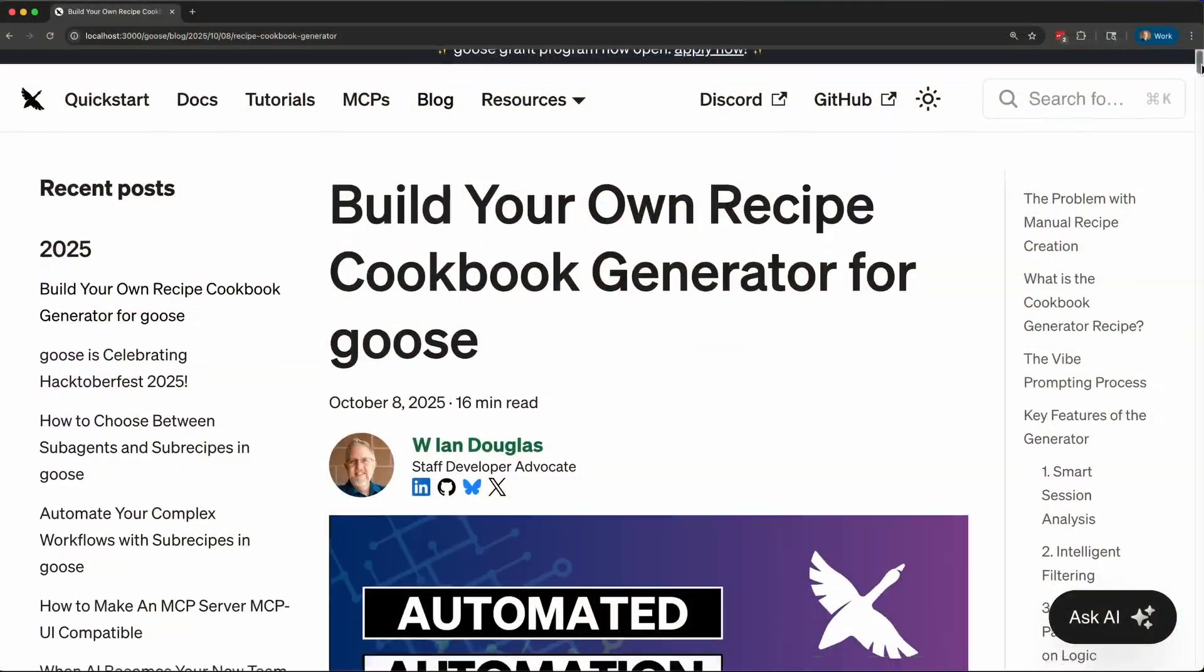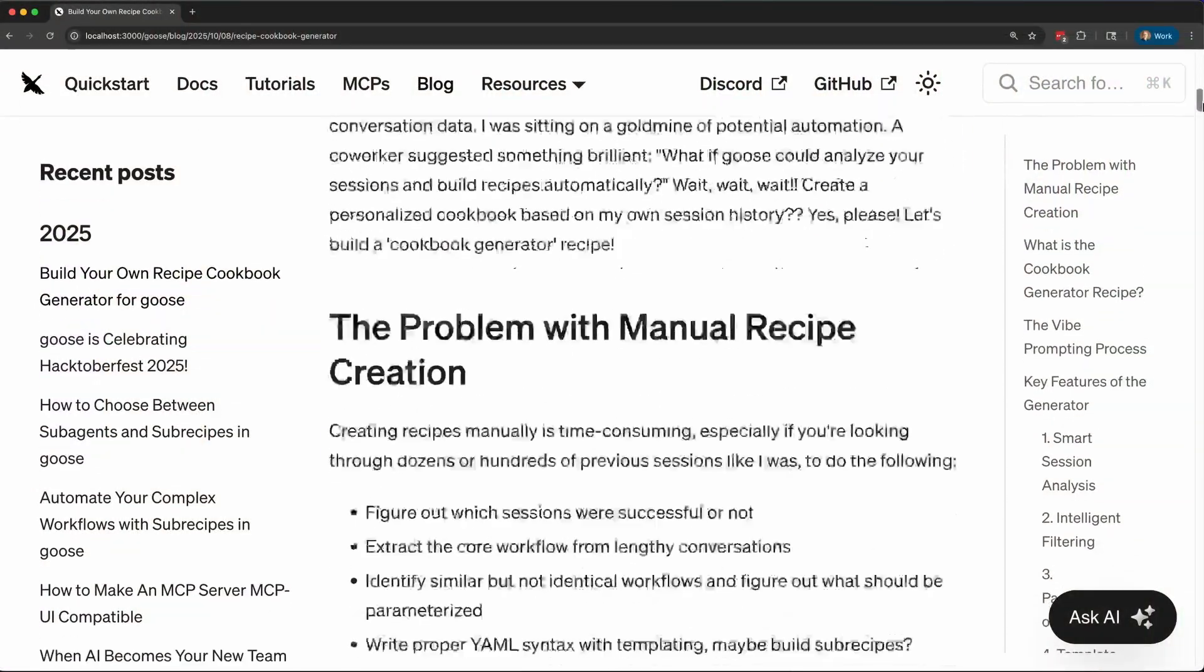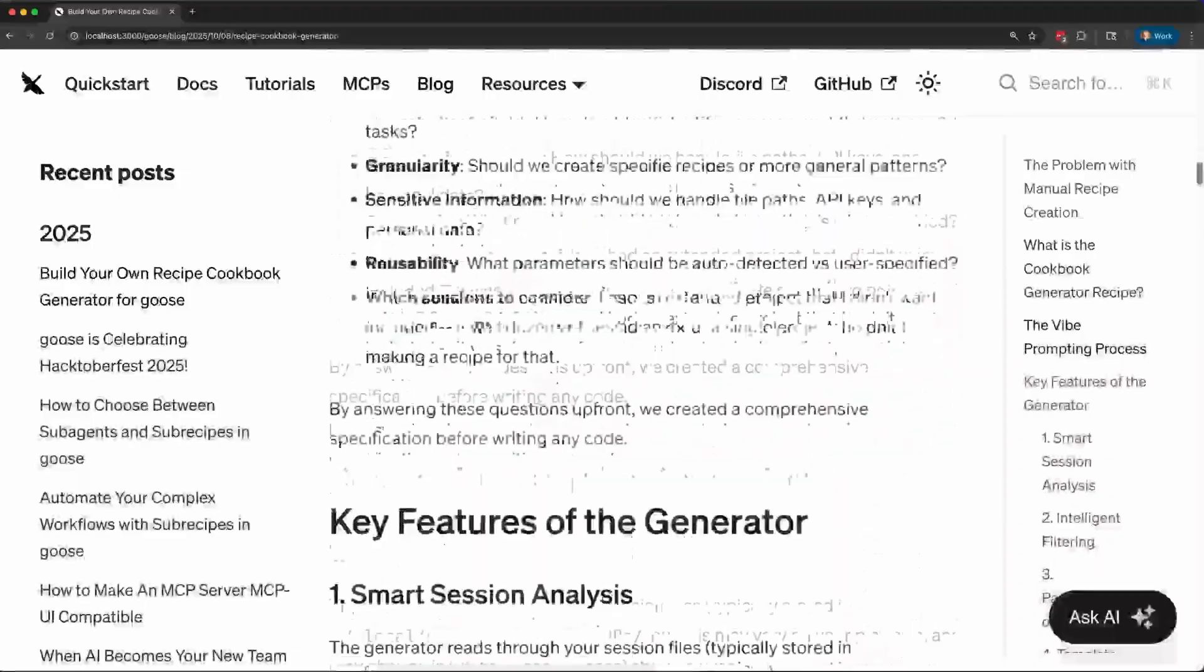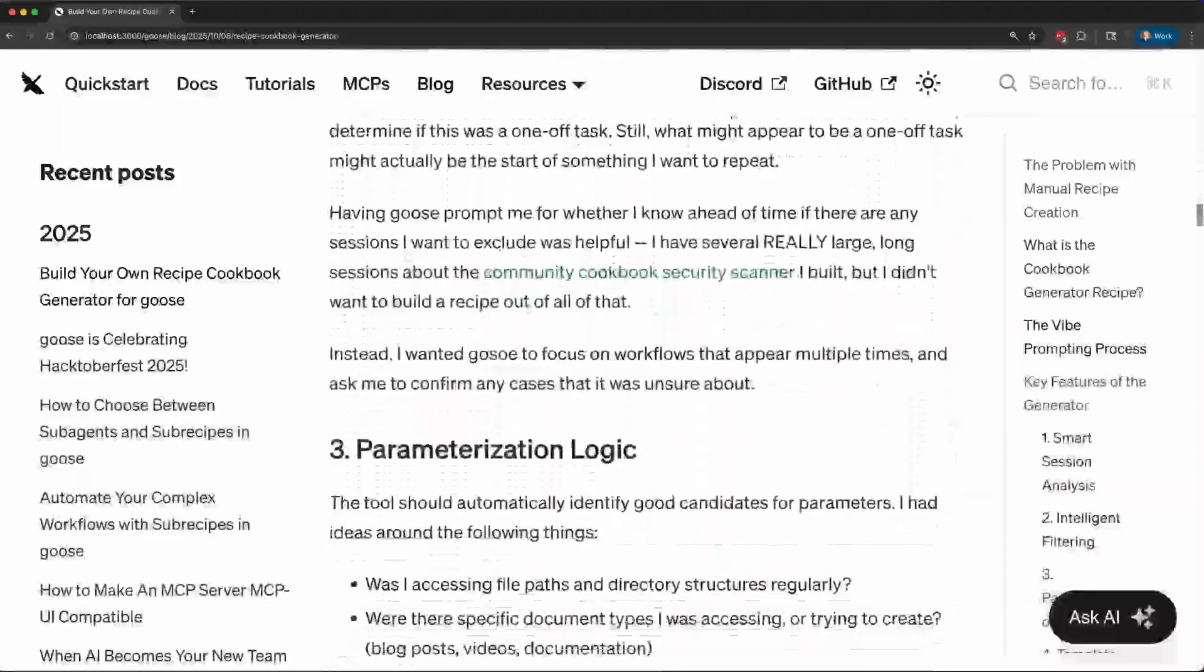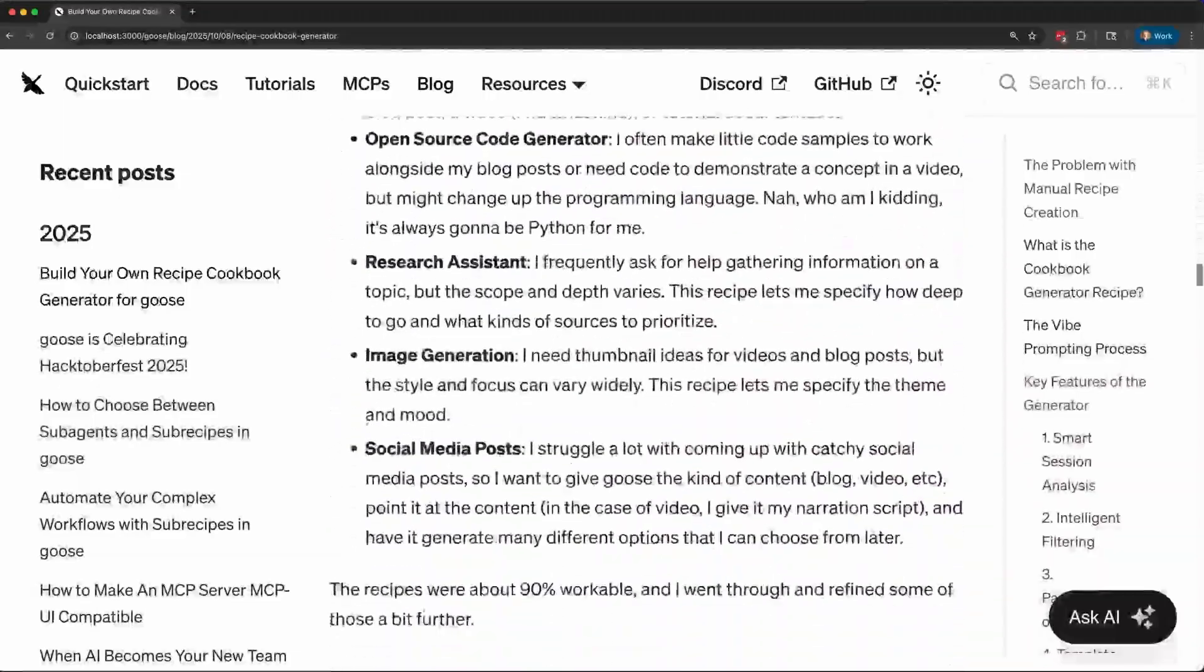I have a blog post out as well, which I've linked below, where I detail more of the process and also give you a copy of the final cookbook generator that Goose made for me.